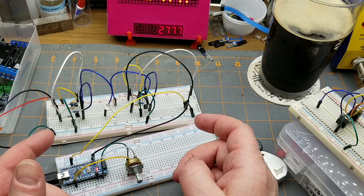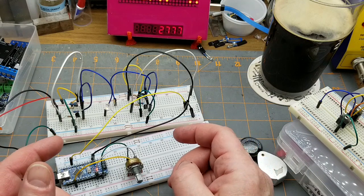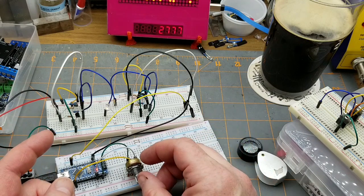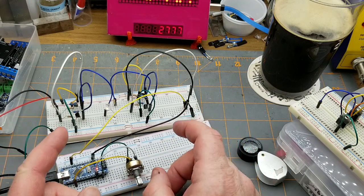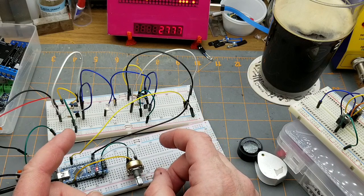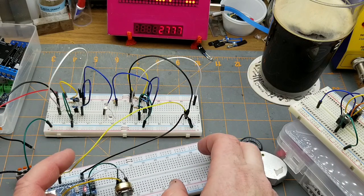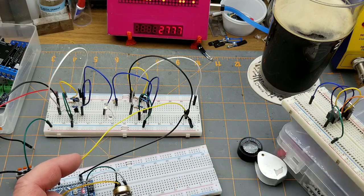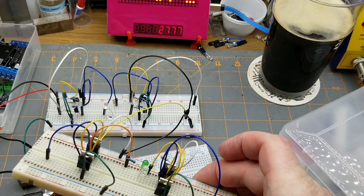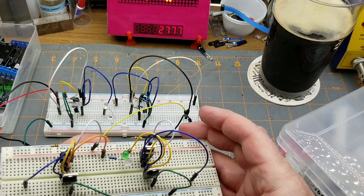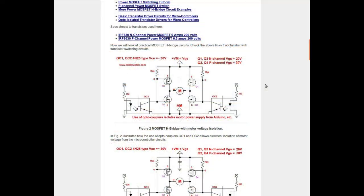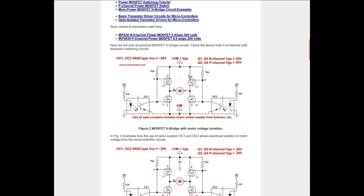I don't happen to have any opto-isolators kicking around right now, I'm sure there's some in the mailbag coming up soon, but I don't have any right now. Now let's take a look at the MOSFET version of exactly the same thing. So here's the MOSFET version, looks very similar, and that same H shape thing there. So this one uses two N-channel MOSFETs and two P-channel MOSFETs.